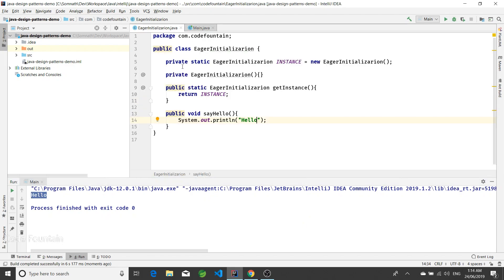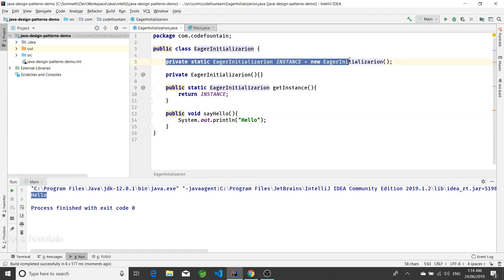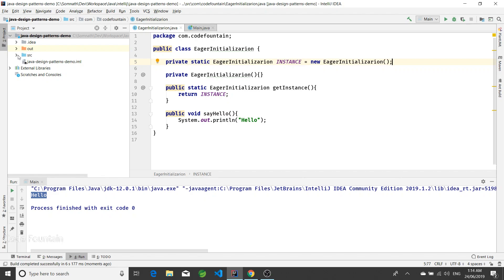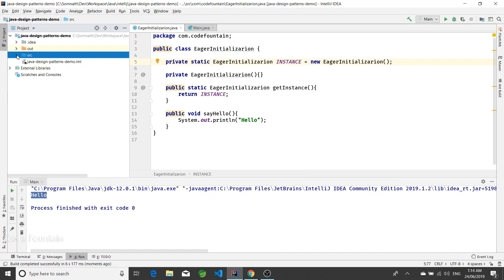The problem with eager initialization is we are creating the object at startup itself, so even though we don't need it, it gets created. Now let's see the other implementation, which will be lazy initialization.